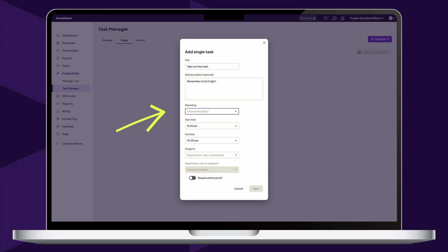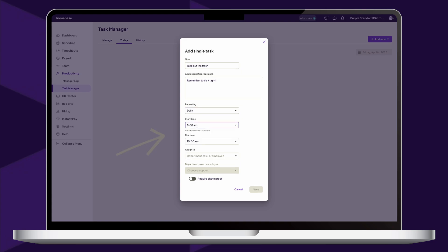Then, choose how frequently the task needs to be completed, either daily, weekly, or if it does not repeat at all. Next, choose a start time and due time that assignees will need to complete the task by.